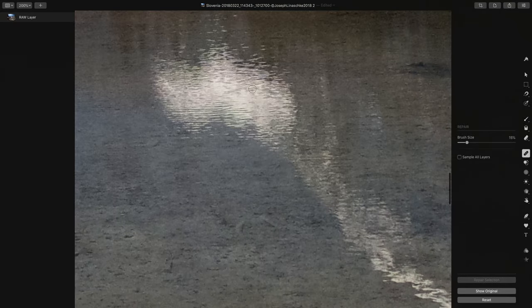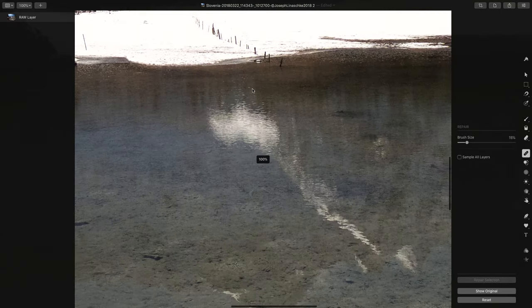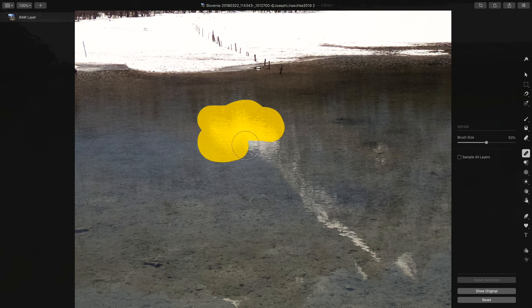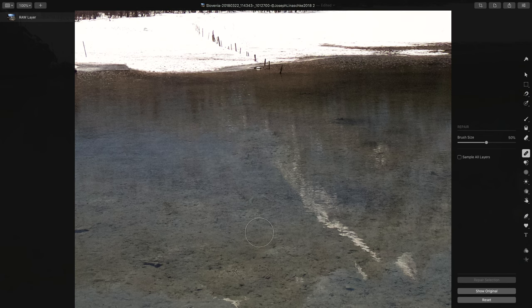Let's do a little bigger. Let me zoom out of this a little bit and let's go for a bigger brush. Let's try and get rid of this reflection in the lake. Actually, I don't think I've tried quite this big, but let's just see what it does.